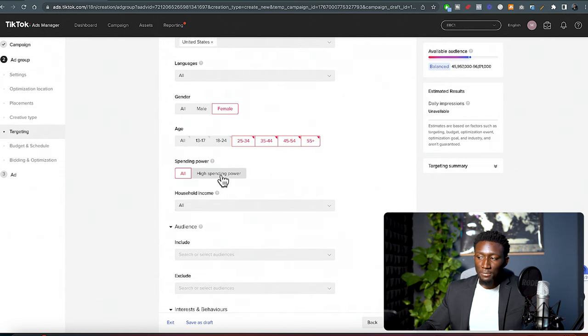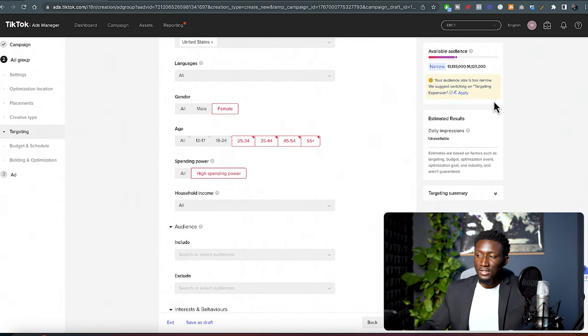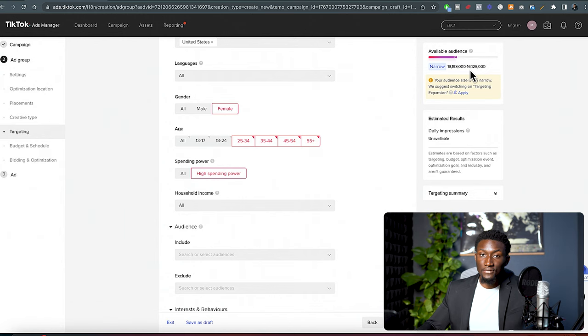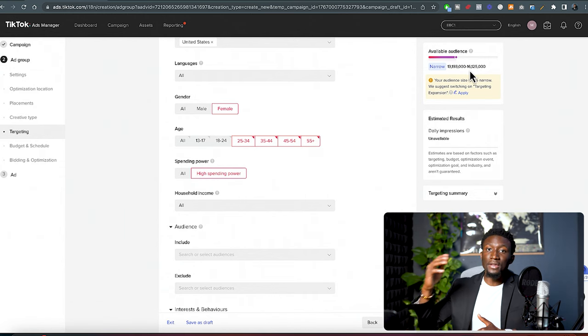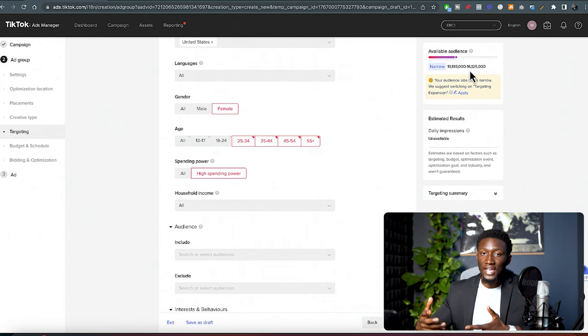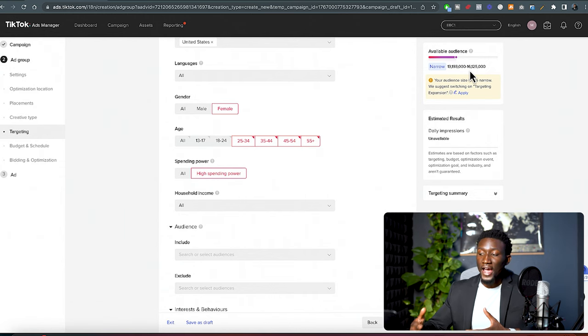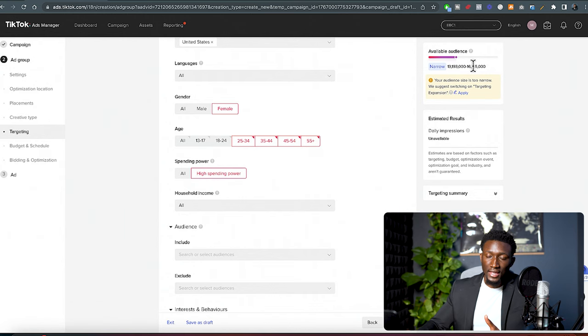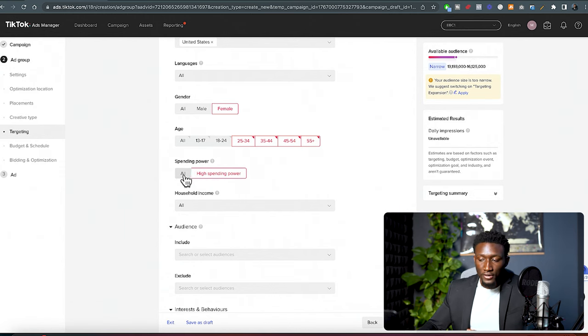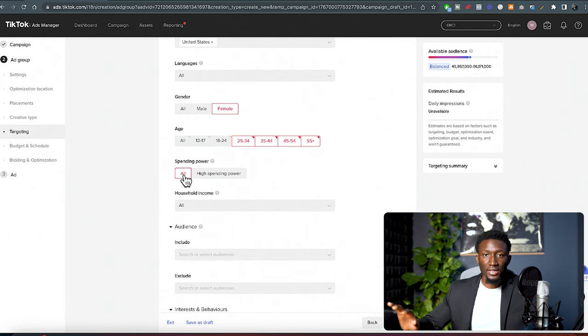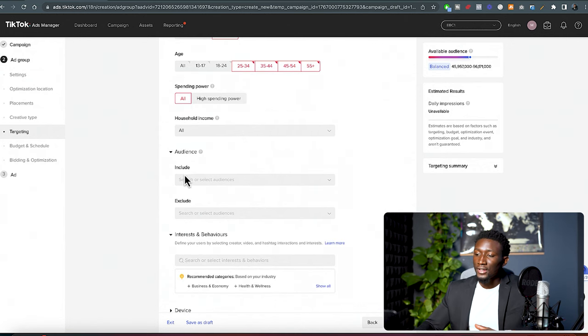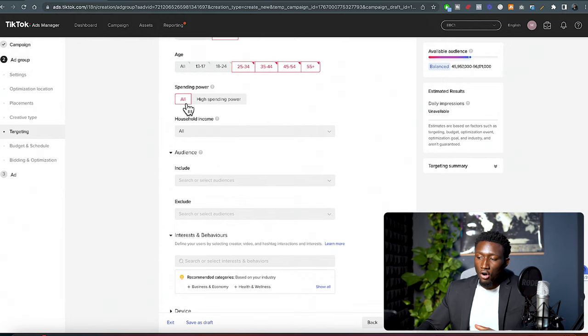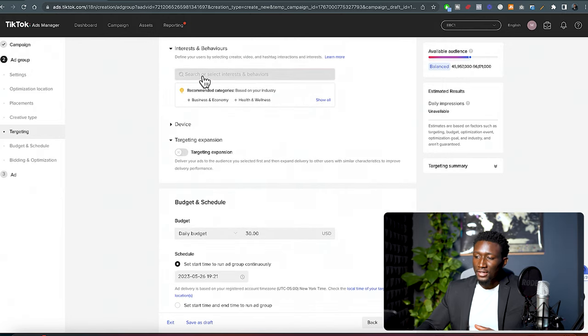Don't go for high spend power because you'll notice if I click this, it's going to reduce the audience size to about 13 to 15 million people. This is not good because it's gonna make our CPMs higher, making it expensive to advertise, making your cost per action much more expensive. You're not gonna get that much results. So leave it broad for now. These are all advanced things that we could get into later in a later video. Right now, leave it broad at spending power all.